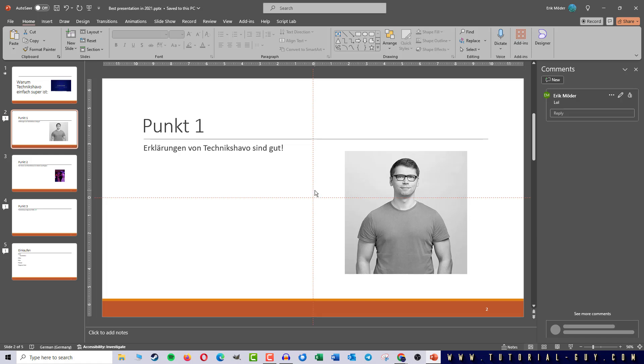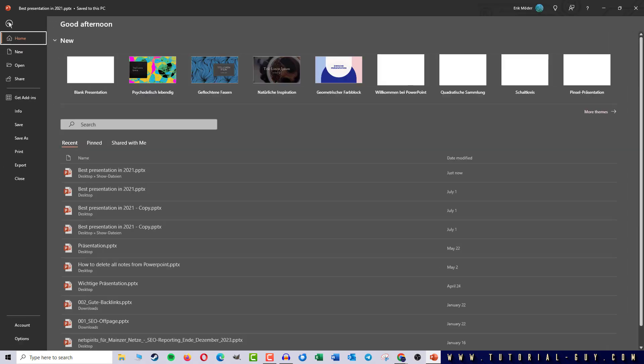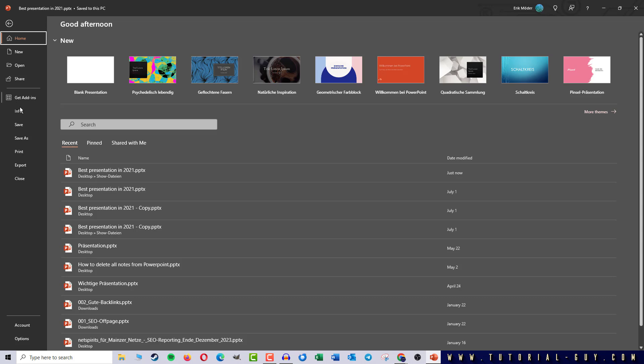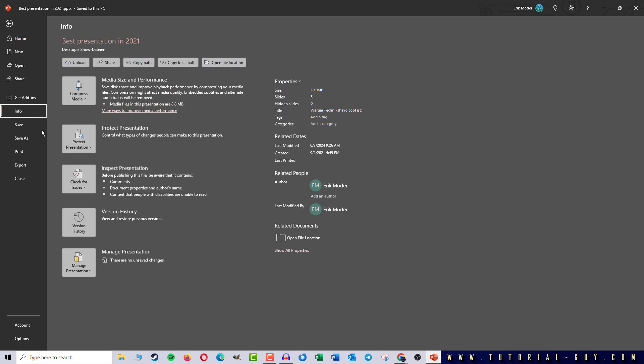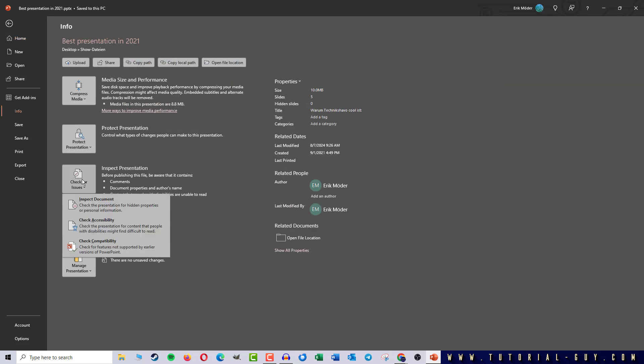To do this we click on the Files tab, go to Info, Check for Issues, and Inspect Document.